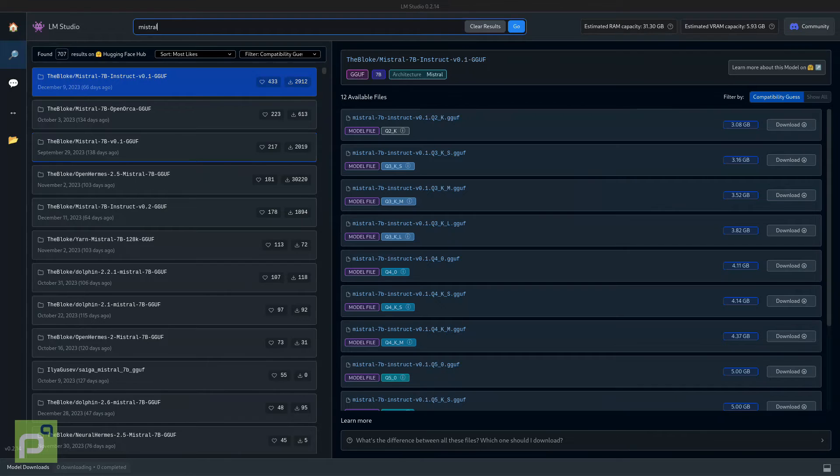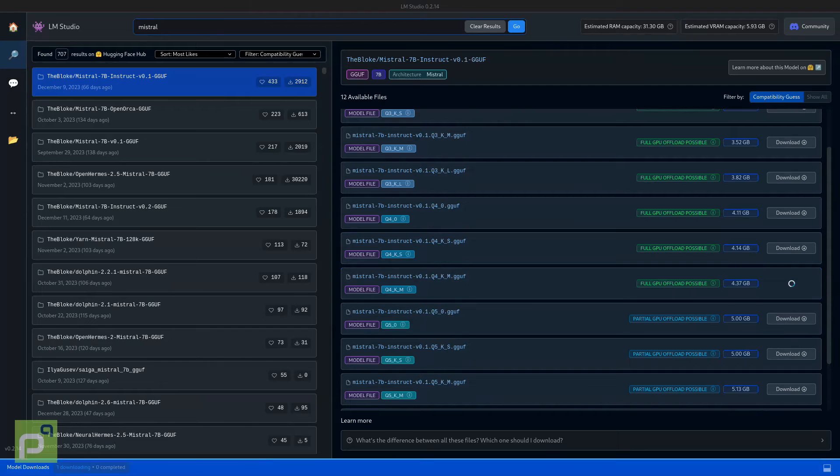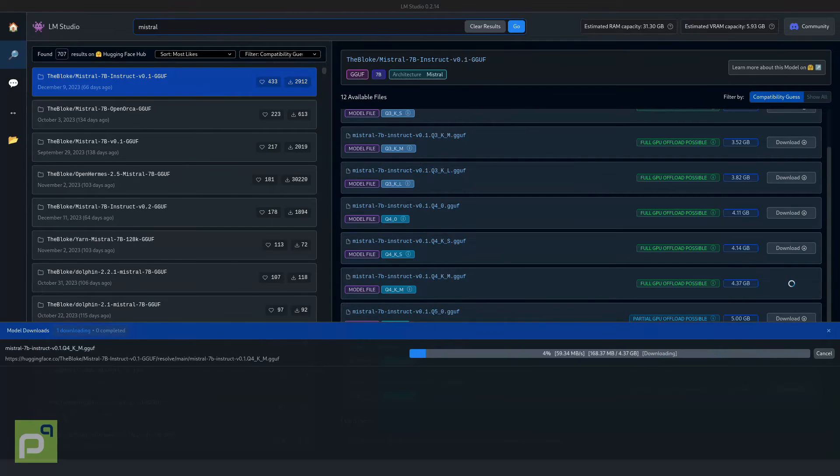I can select multiple levels of quantization, so I can easily make trade-offs between speed and accuracy. Let's download this version quantized at 4 bits.